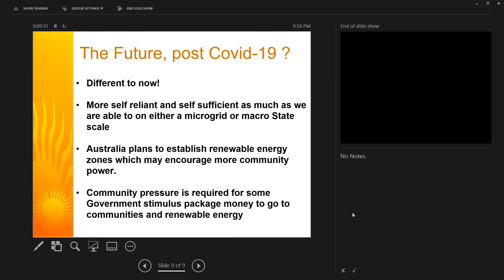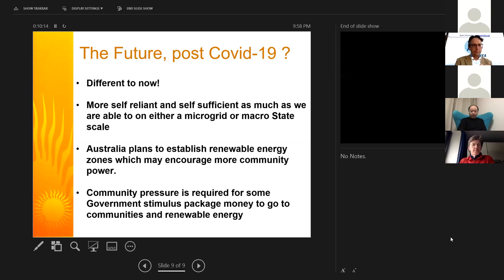In South Australia there are an increasing number of projects with virtual power plants. So what will the post-COVID future look like? It will be different — we will become more self-reliant and self-sufficient, developing more microgrids within states. Australia plans to establish renewable energy zones, which may encourage more community power in local areas. Community pressure is also required for government stimulus packages to direct money to communities and renewable energy.